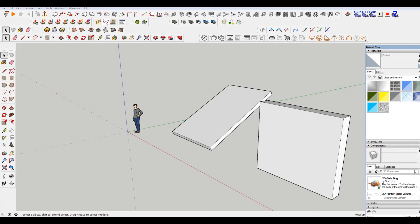Hey, what is up nation? In this session I'm going to teach you how to cut openings for your windows and doors in SketchUp.